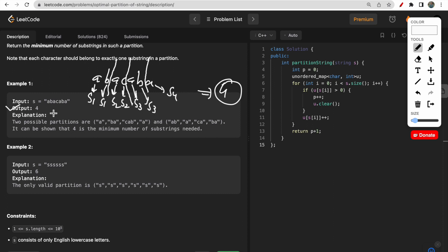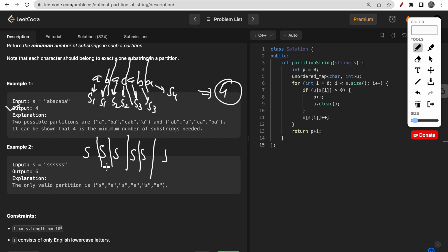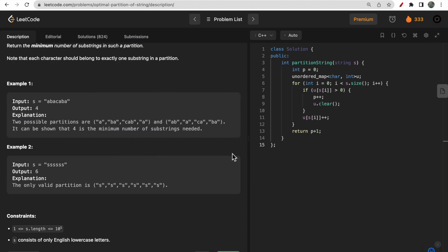We made four substrings, so we return four as our answer. For the case 'ssssss', you make five partitions giving a total of six different substrings, so we return six. This is the worst case scenario. If there are n letters in a string, the number of substrings equals the number of letters.